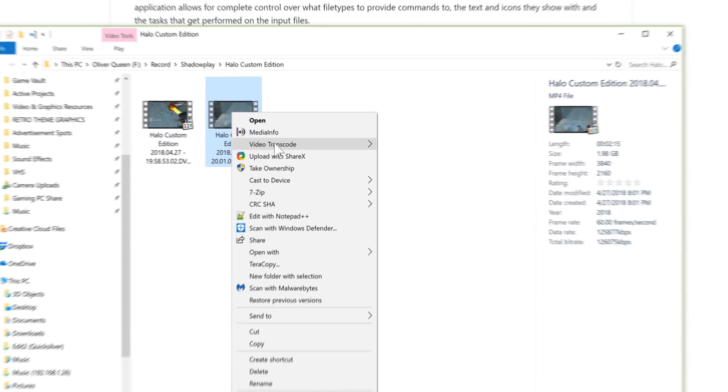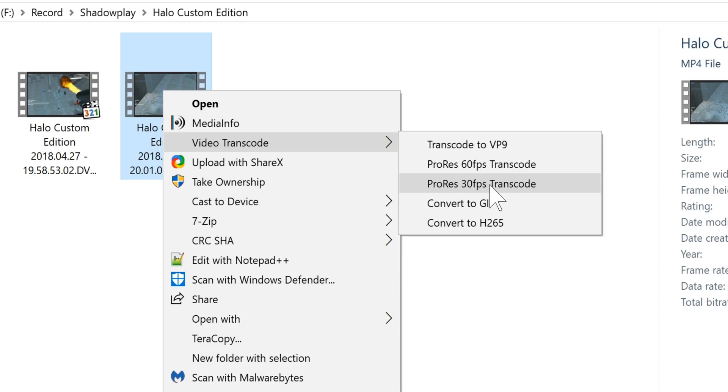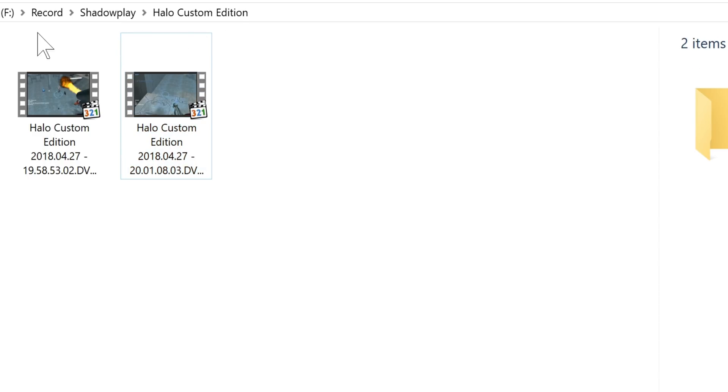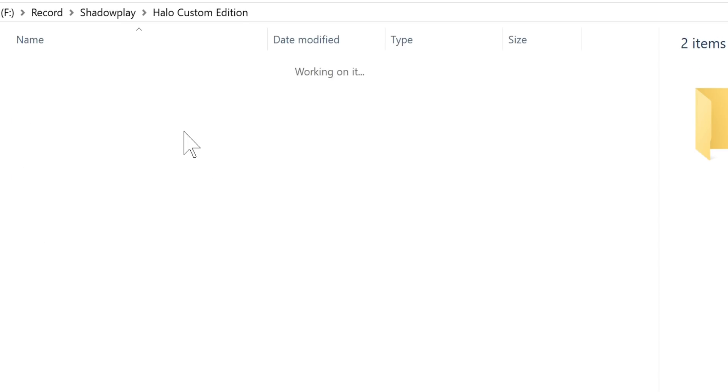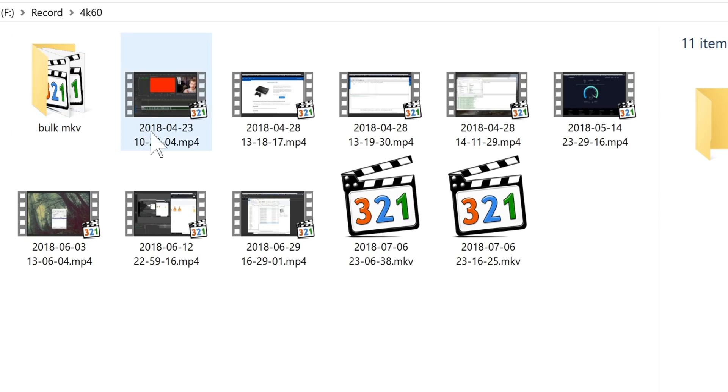Now, what I have found to be most useful is I have my own video transcode folder. So I have transcode to VP9, which is Google's little fancy codec, ProRes 60fps and 30fps transcodes for locking the frame rate for a variable frame rate, converting to GIF, and then converting to H.265.